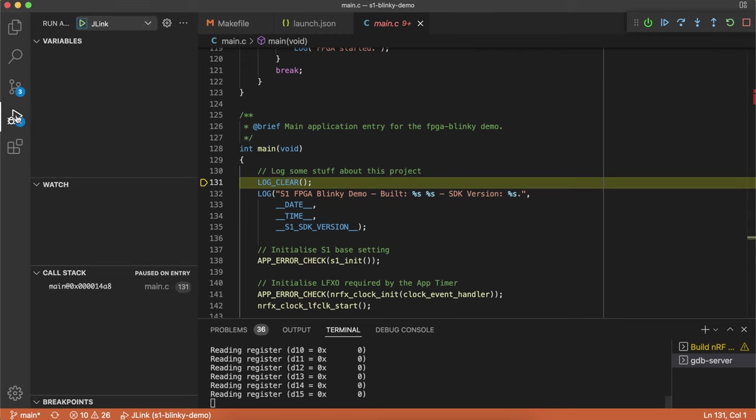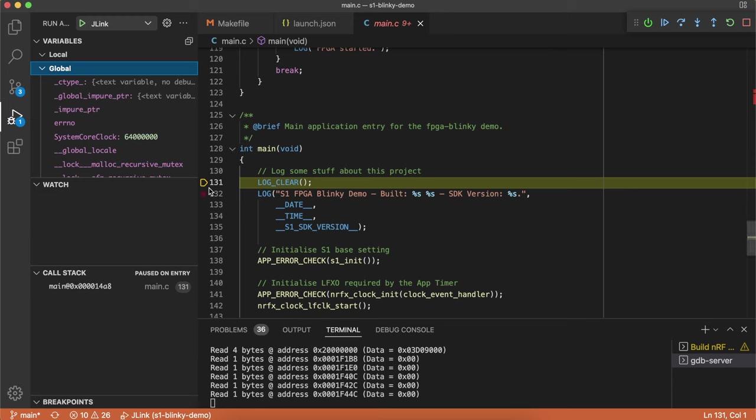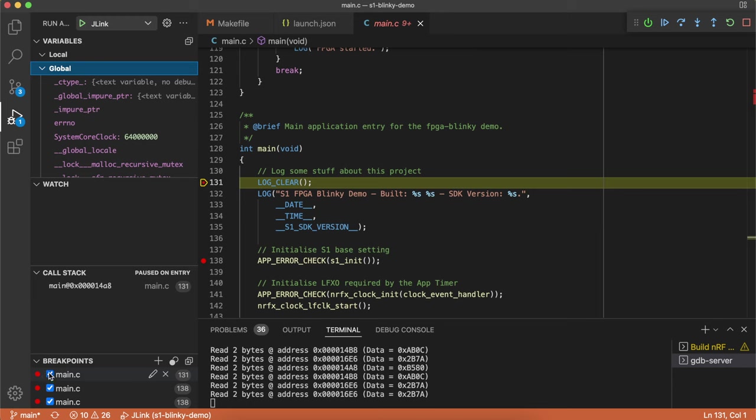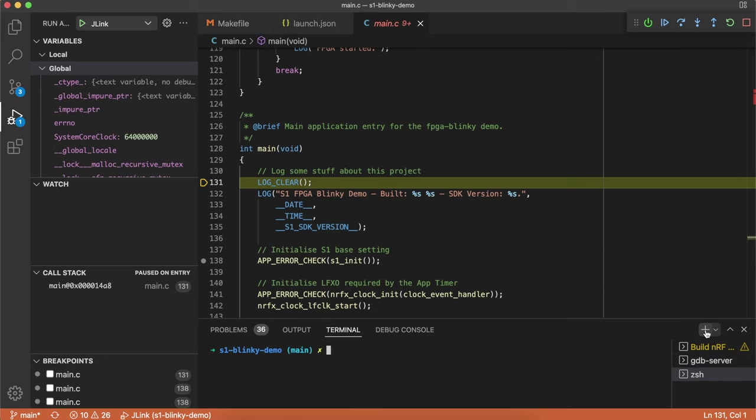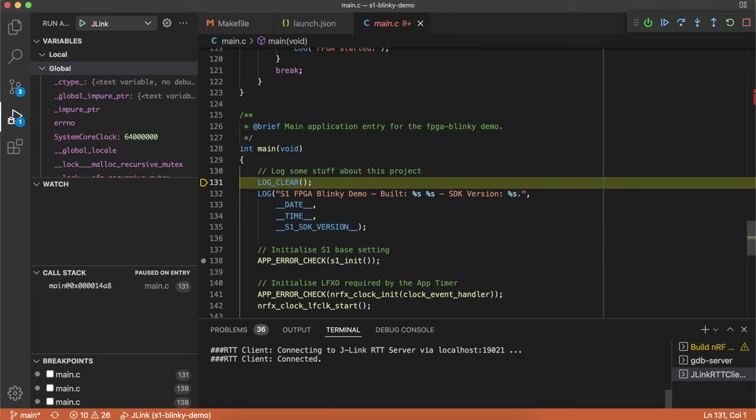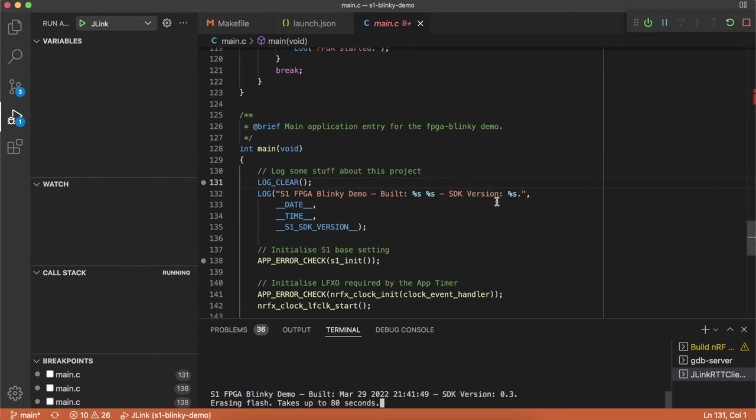So if we go into the debug pane here, we can see all the local and global variables that we have. You can create a watch list. You can see your call stack and create breakpoints throughout your code. And you'll notice here that there are some log statements. These are print line style log statements. And these are coming back through the JLink debugger. And SEGA provides some tools for you to view these logs. And the protocol it uses is called RTT. So proprietary JLink protocol. So to view these logs, we can create a new terminal over here. And I will type in JLink RTT client like this. And now it's waiting for the logs to start coming through.